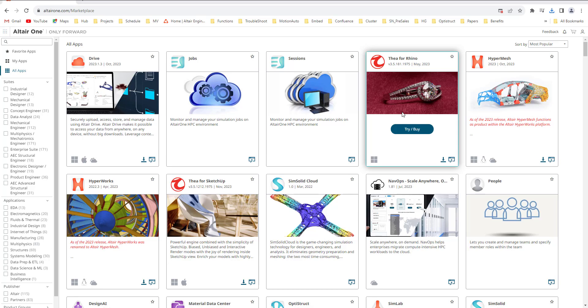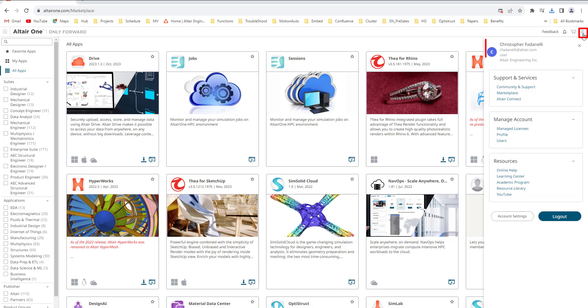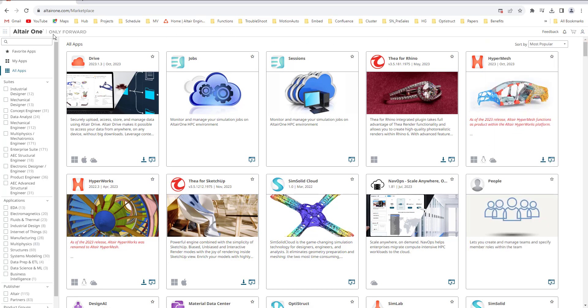Let's get started. Once we are in Altair Marketplace we want to make sure we are signed in with our Altair One account. Once we confirm that is done, we are going to search for MotionSolve. This is where the extension tool is located.